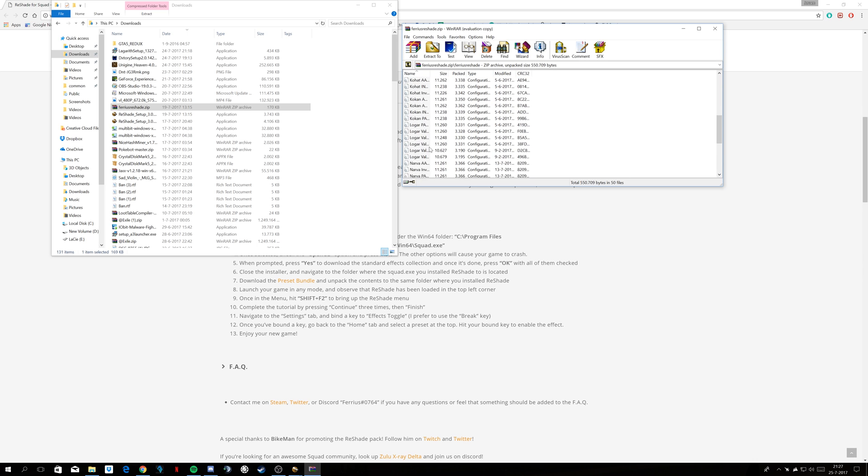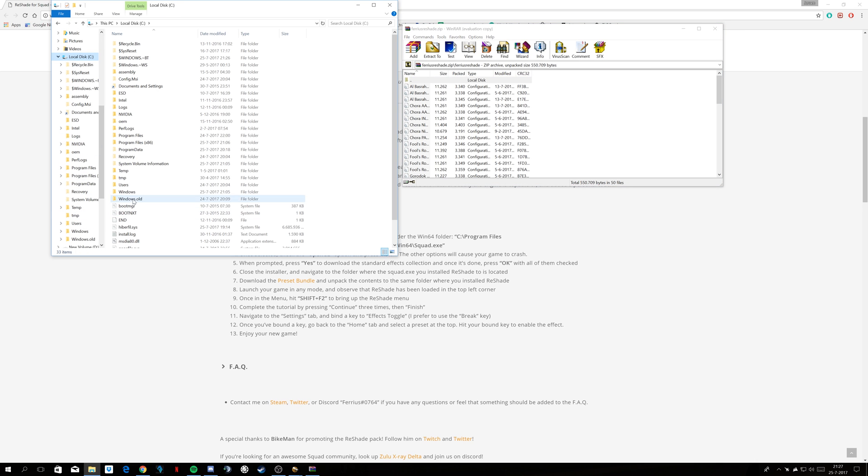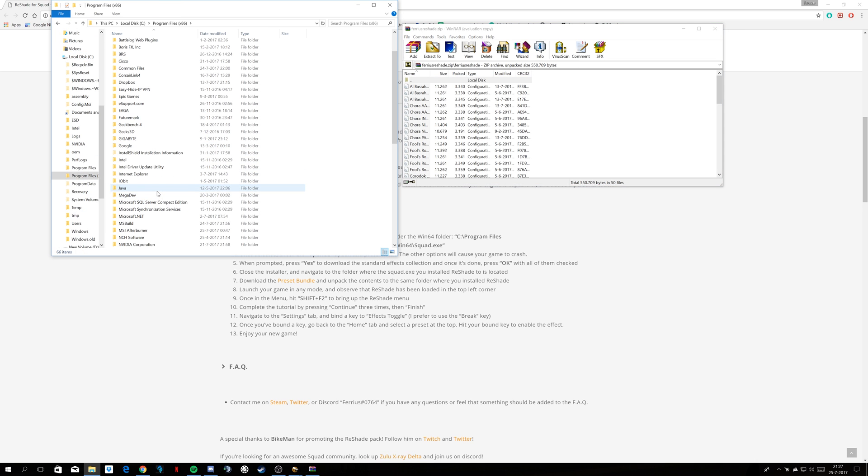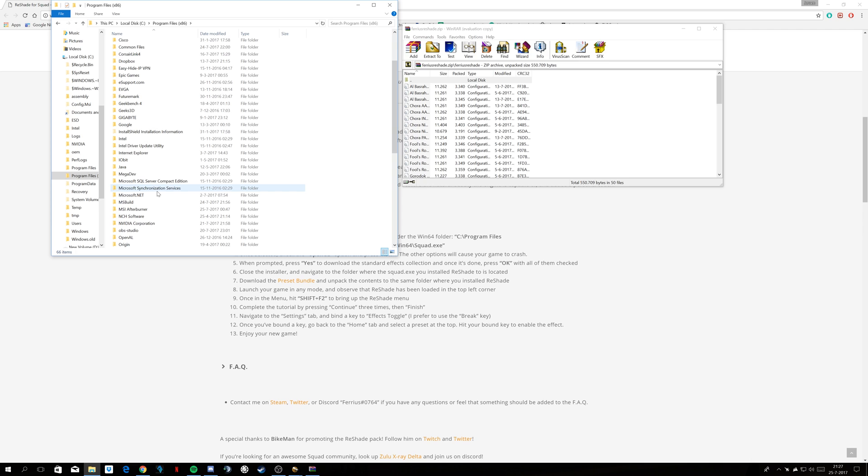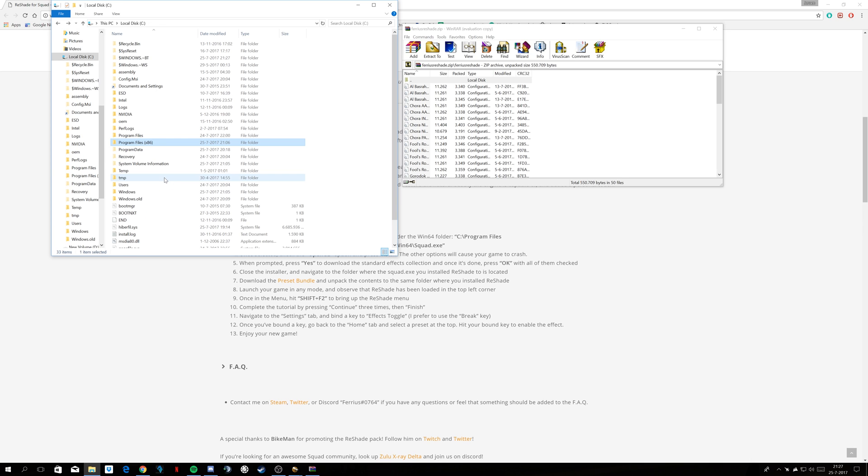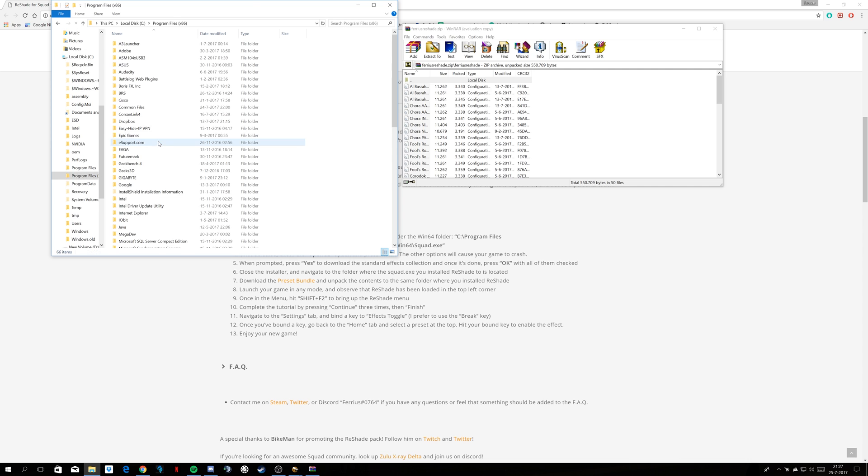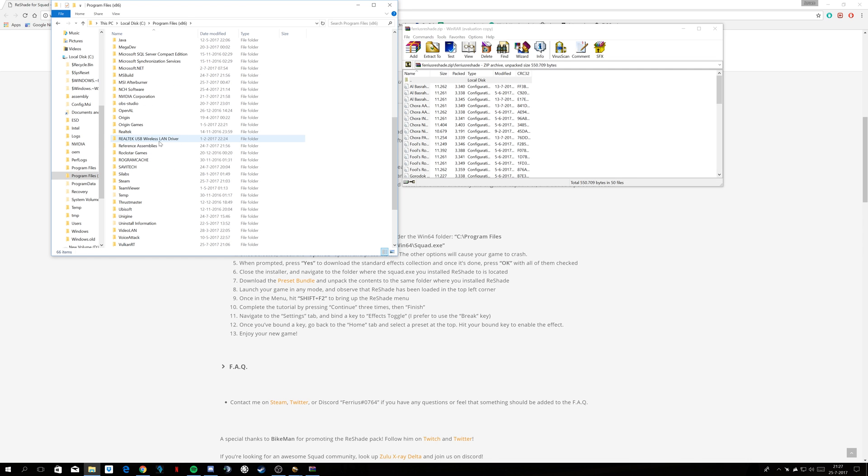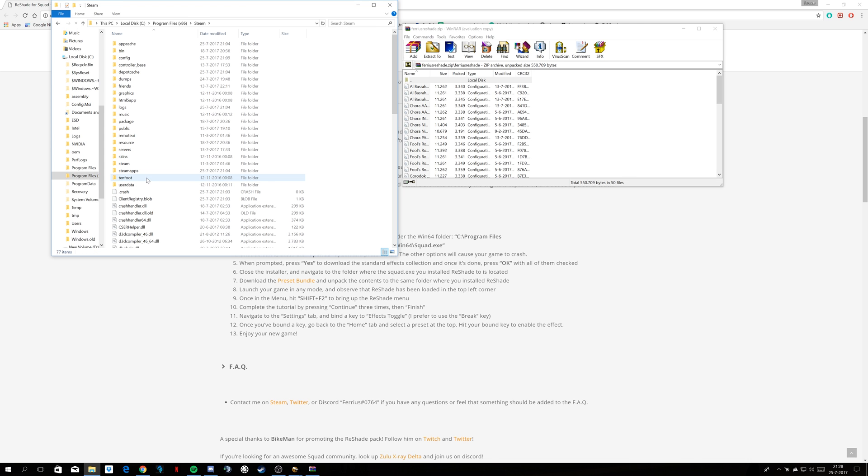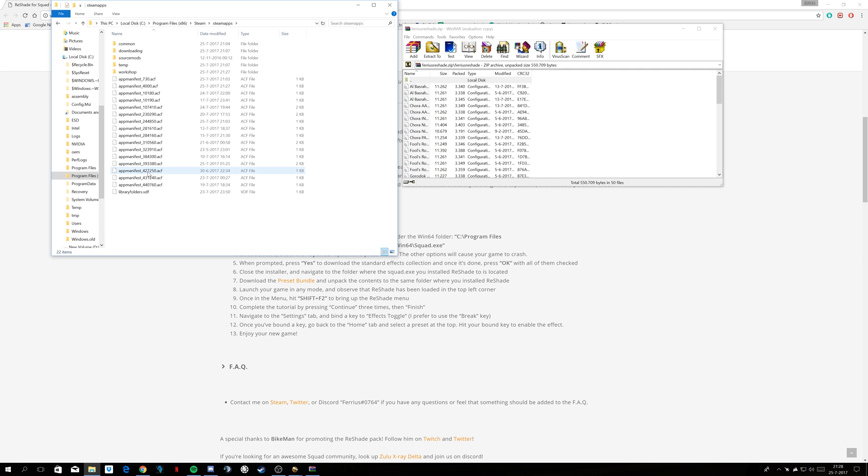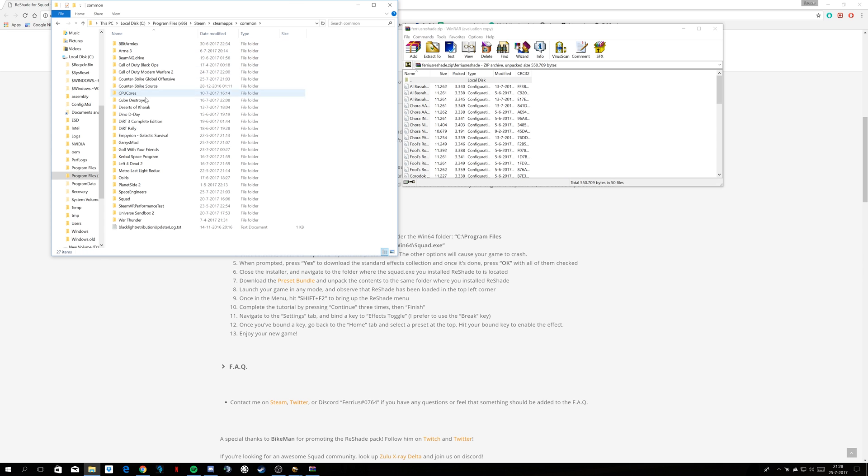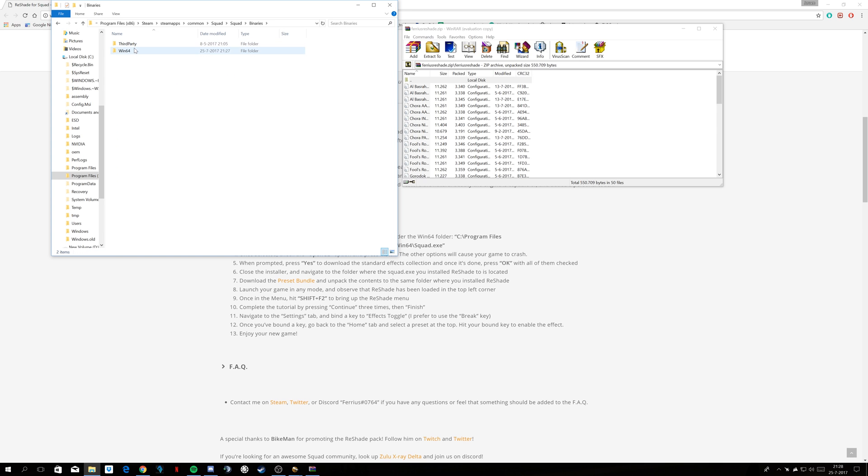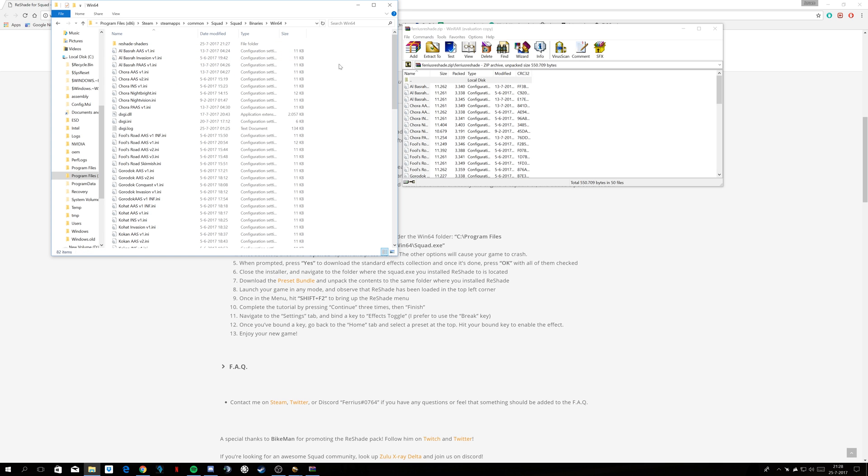In here are all the presets. You're going back to where you installed squad, so that's on whatever drive, program files x86, down to steam, steamapps, common, squad, squad, binaries, Win64.